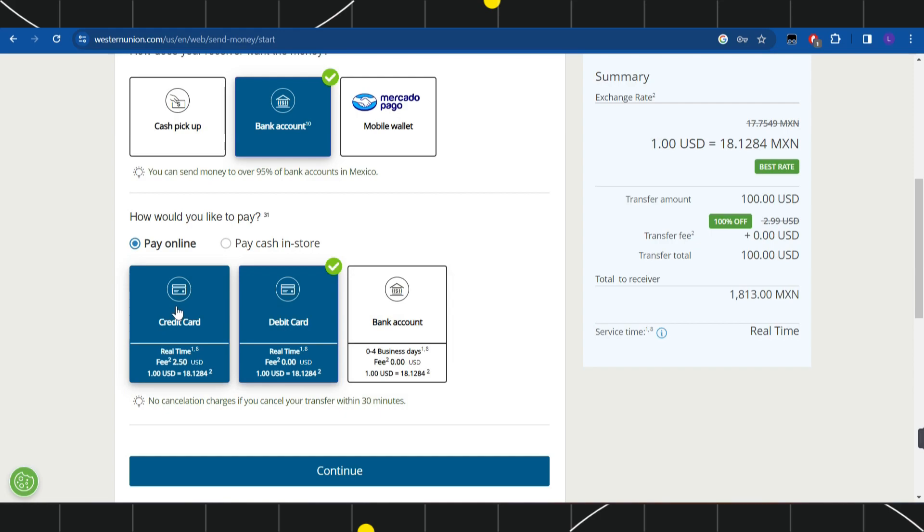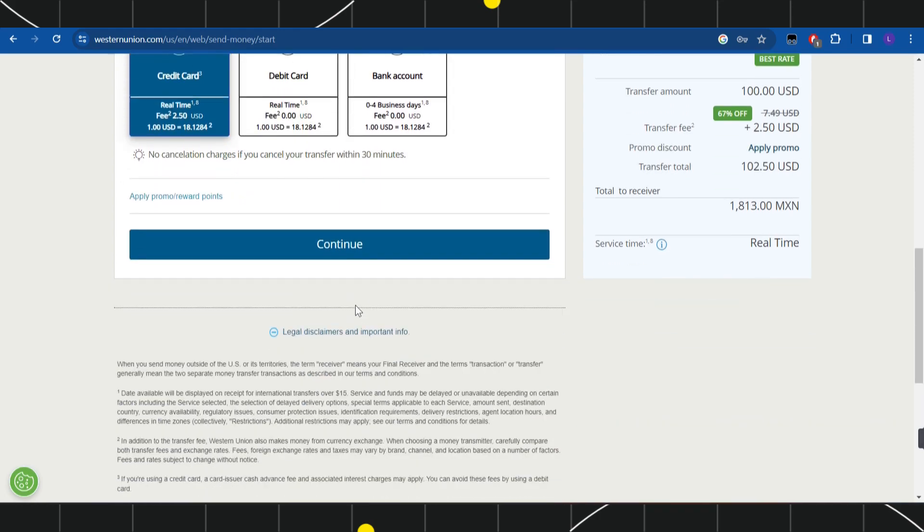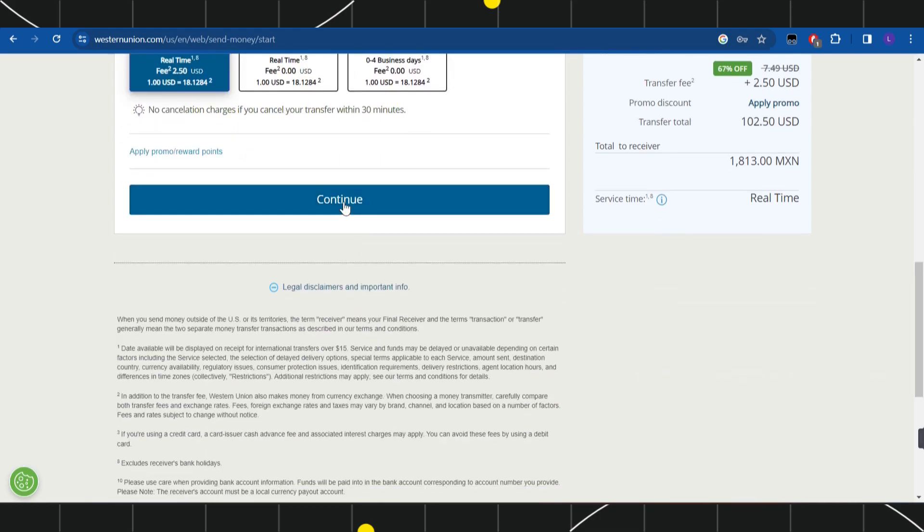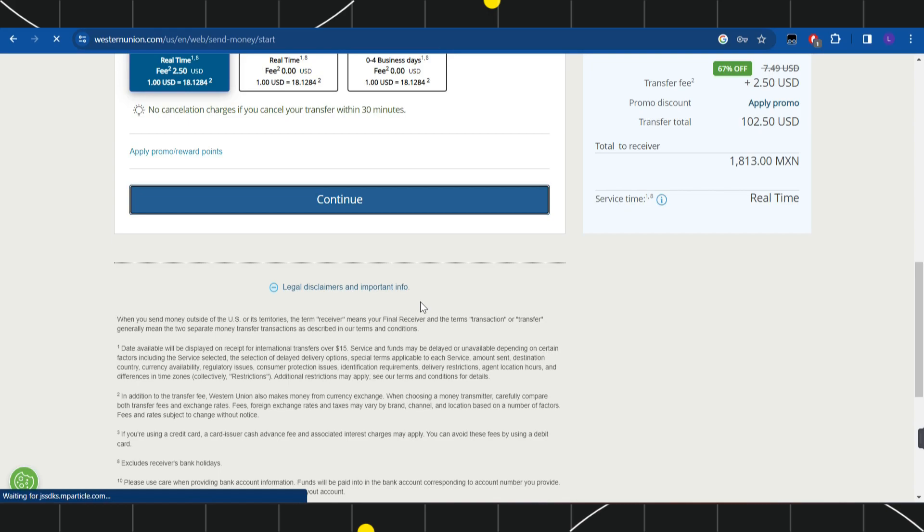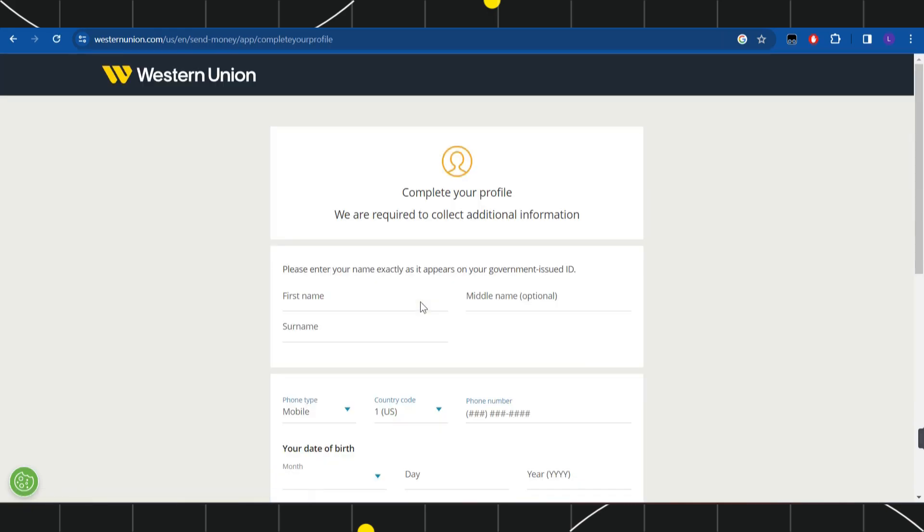You can choose any of the options as per your convenience. Once you are done, simply click on the 'Continue' button at the bottom. You will then be redirected to a profile page.